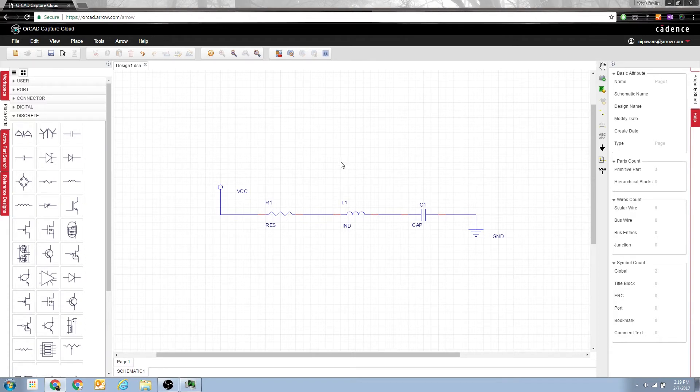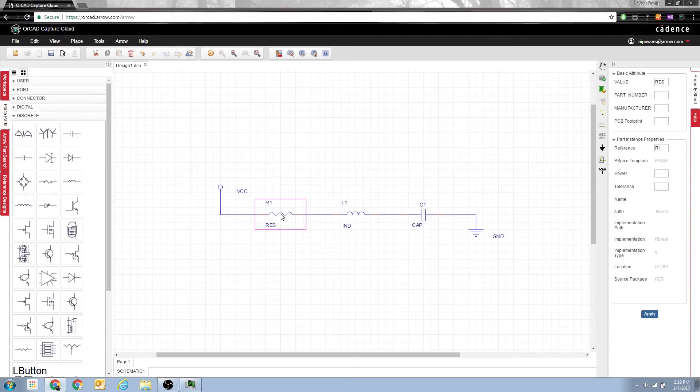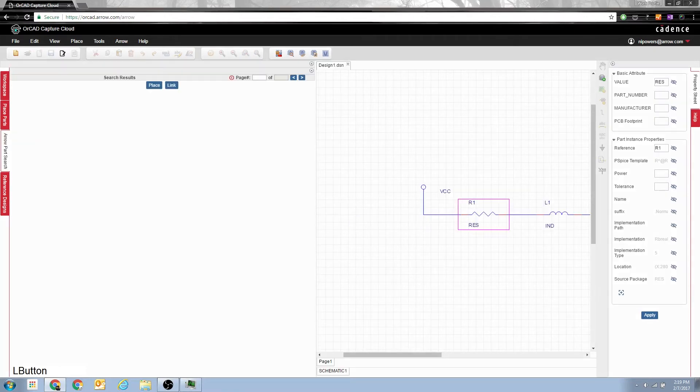Now what if you wanted to put actual parts on this? I mean just having an RLC is not that great when you're trying to go to design. So I'm going to select my resistor and then do Aero part search.